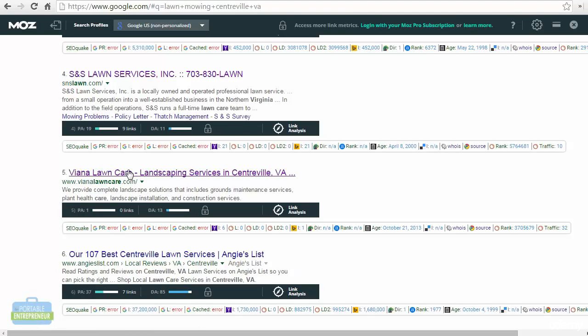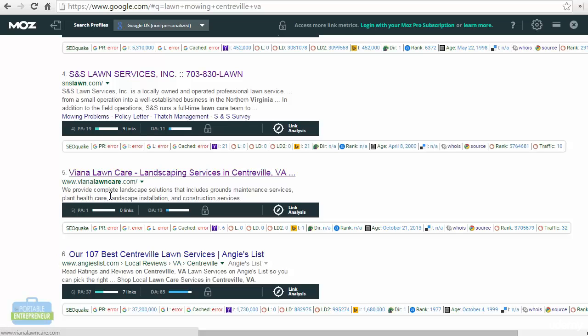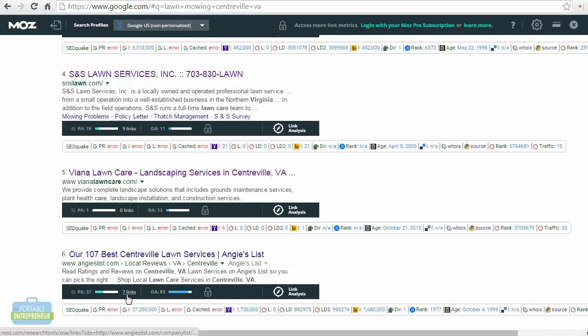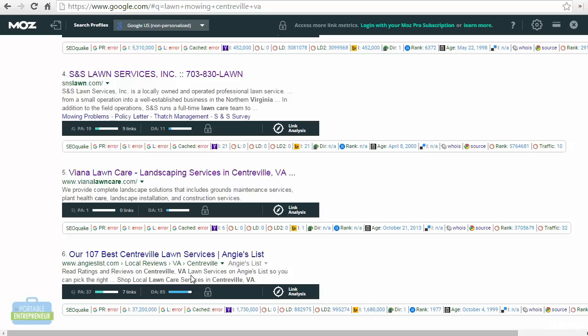As you'll notice, some of these smaller businesses, S&S Lawn and Viana Lawn Care, which have a page authority of 19 with nine links, and page authority of one with zero links, have outranked Angie's List, which has a page authority of 37 and seven links and a domain authority of 85. So as you can see, it's not always ranked in that exact order based on page authority and links, because there are so many factors that Google takes into consideration.